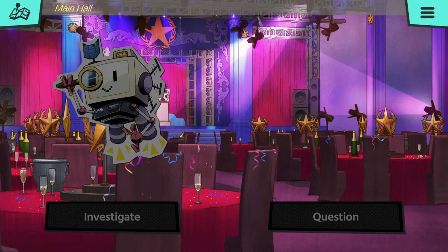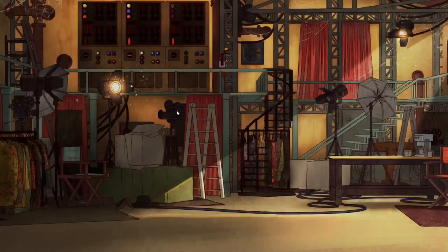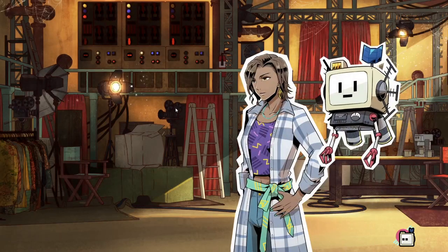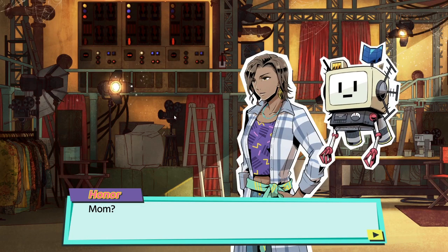Hey everybody, welcome back to my channel. My name is Sabrina and today we're continuing on with Murder by Numbers. We're heading backstage to find our mother.